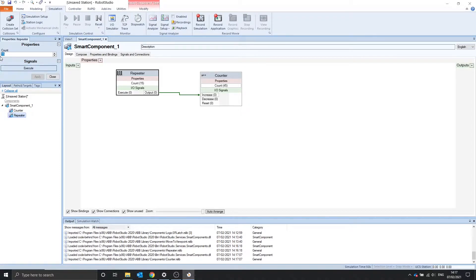We can change this to whatever we like, so let's pulse it 9 times. It will pulse it 9 times.